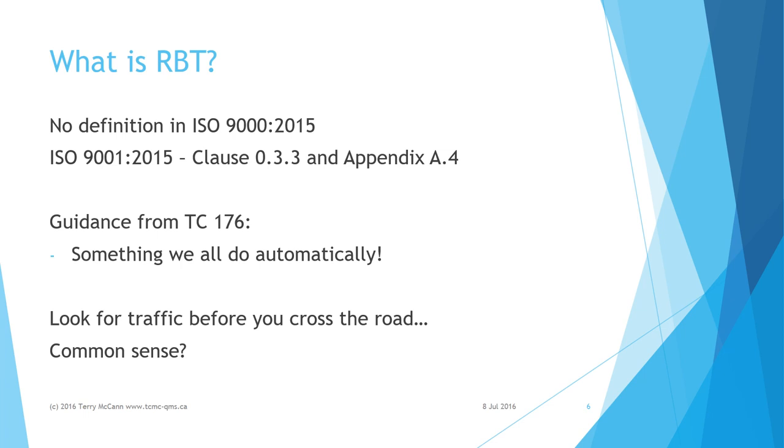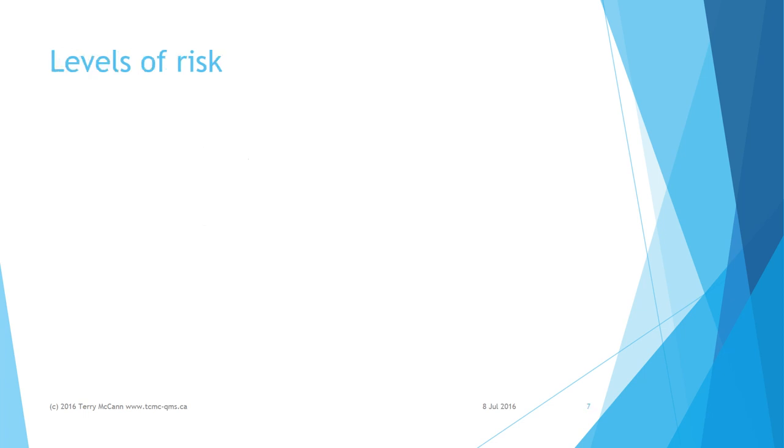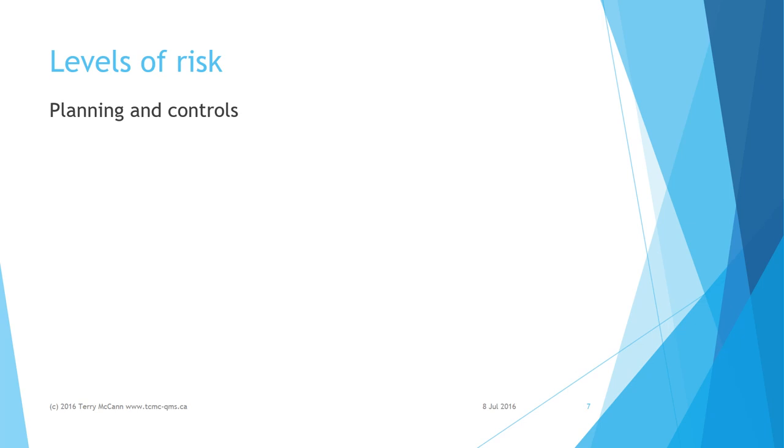Not all the processes of a quality management system hold the same level of risk in terms of the organization's ability to meet its quality objectives. Some need more careful and formal planning and controls for risk than others.